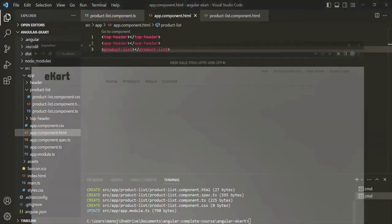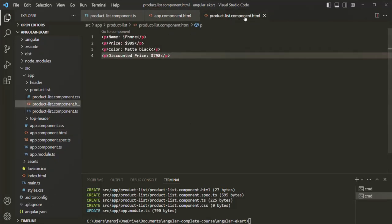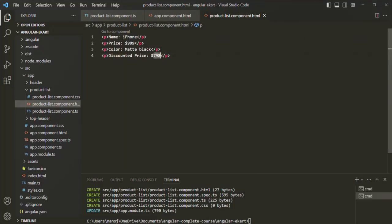If we go to the web page, those details are displayed: name iPhone, price $999, color matte black, discounted price $7.98. But if you notice, in the product-list.component.html we are using hard-coded values for the product name, price, color, and discounted price. Basically, we are writing static HTML. We have learned that for static HTML, we don't need a framework like Angular — we use Angular to generate dynamic content.